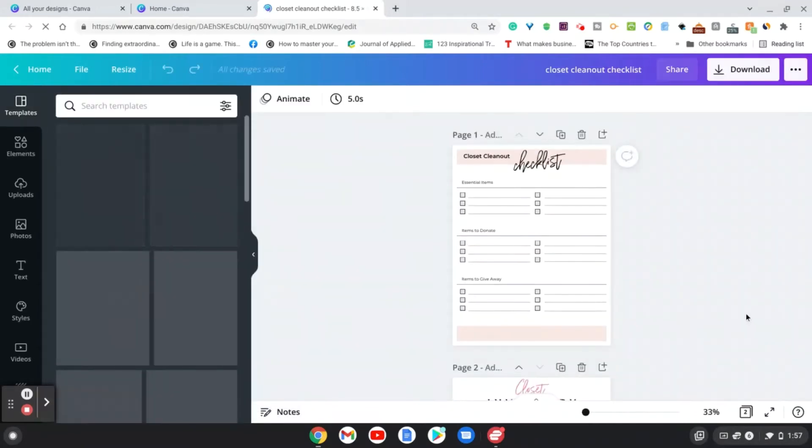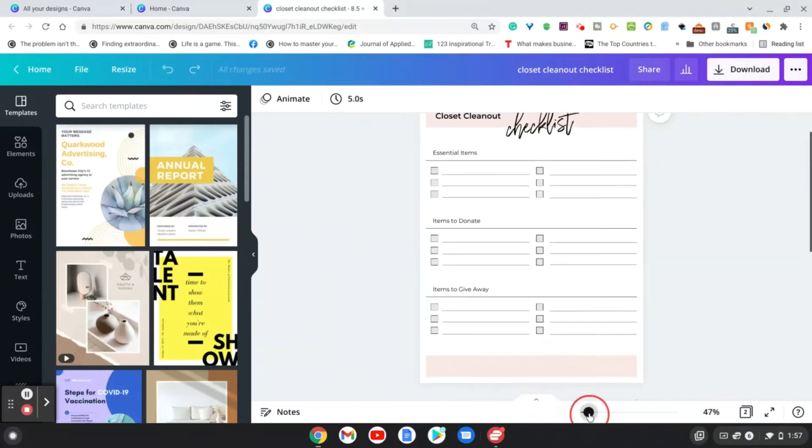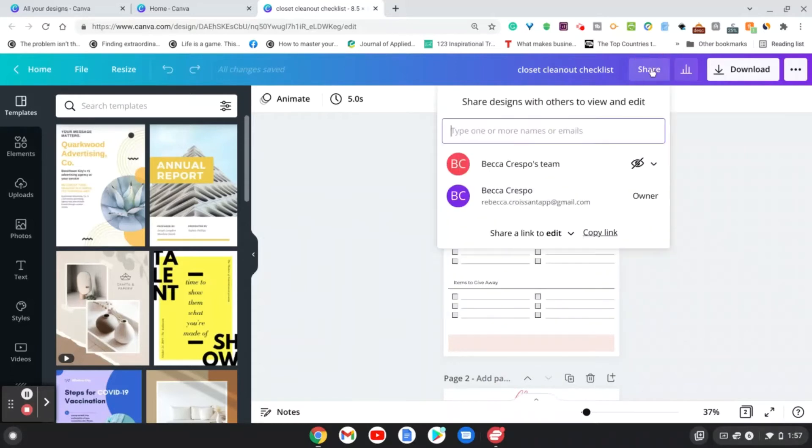And this is what I'm going to be sharing as a template. So it's just a simple checklist that I created. And what I want to do, and it's very easy, is just to go to share.